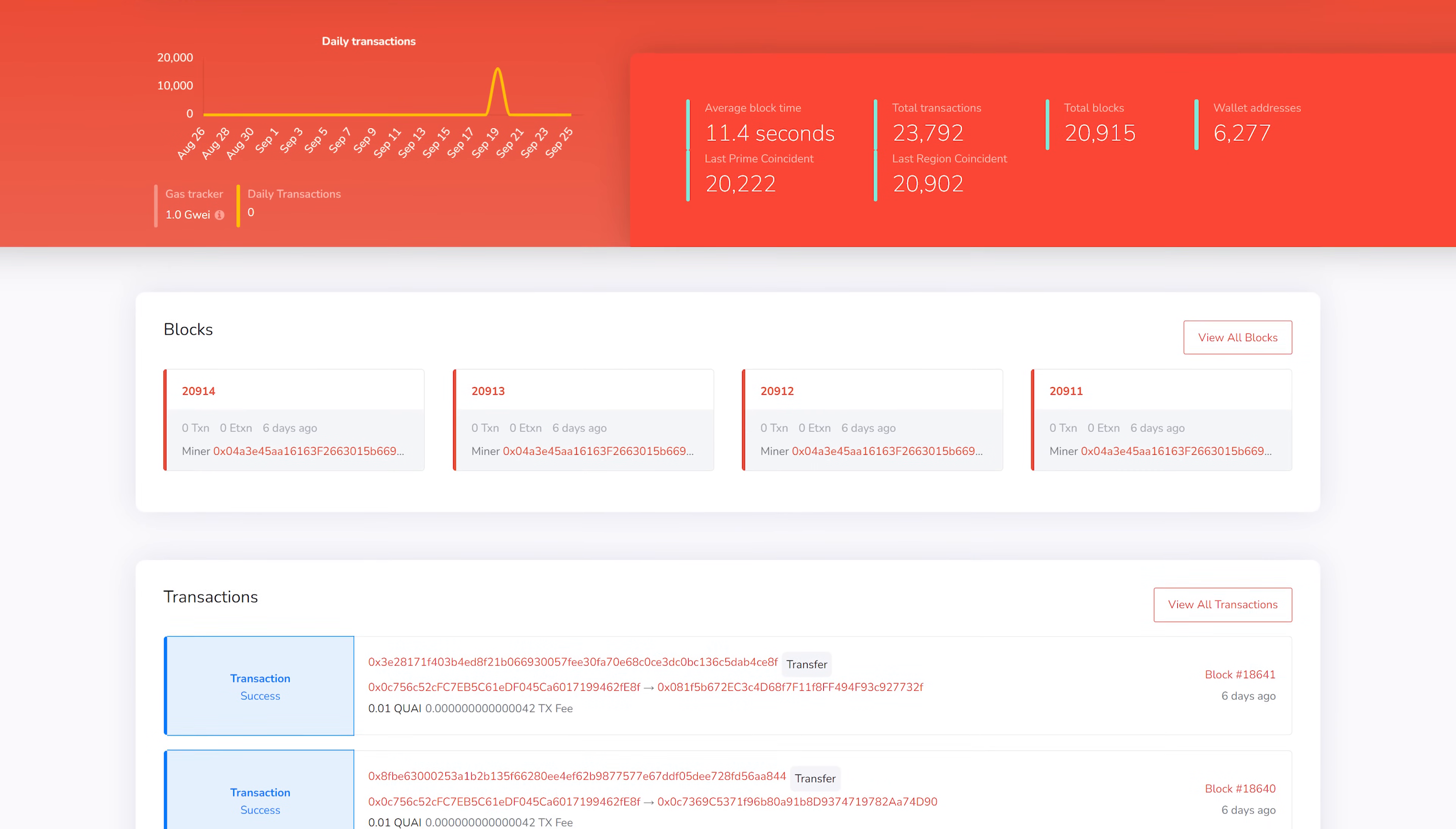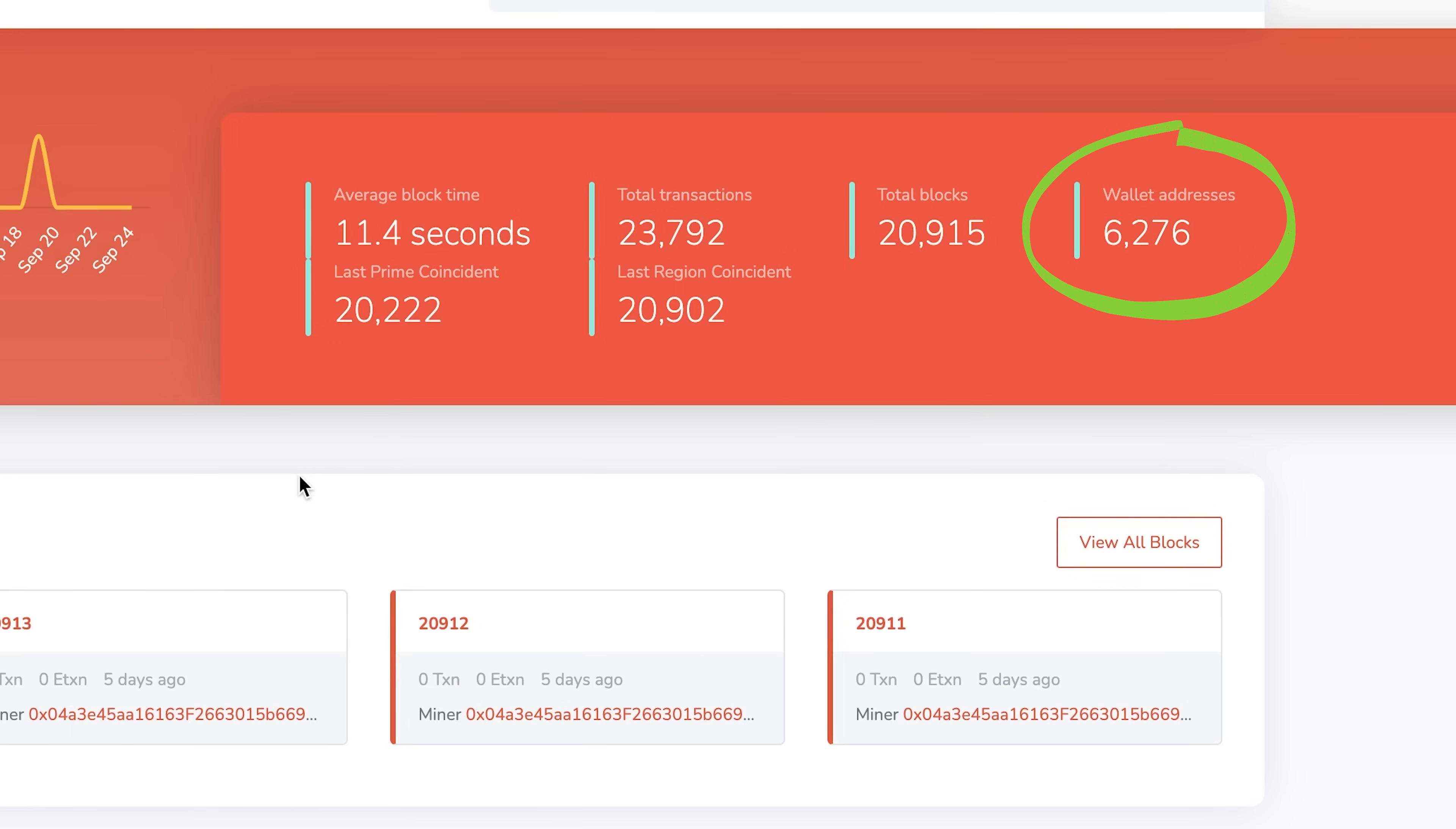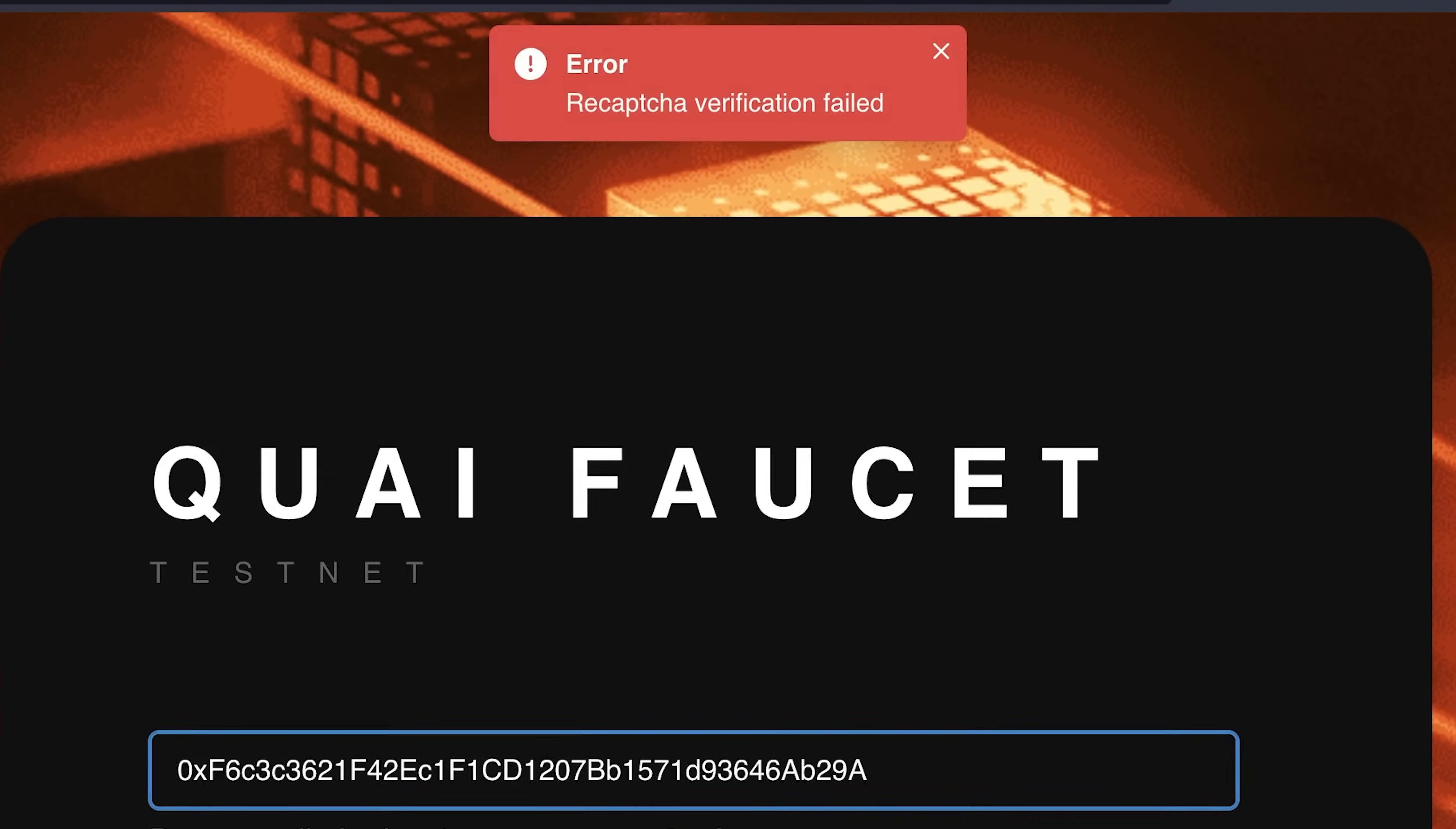At the time we're recording this, we see a very Etherscan-esque block explorer. We see 6,000 wallet addresses, over 20,000 transactions, 20,000 blocks. So remember, EVM compatible means that this would probably work in MetaMask eventually. TBD, we will see.